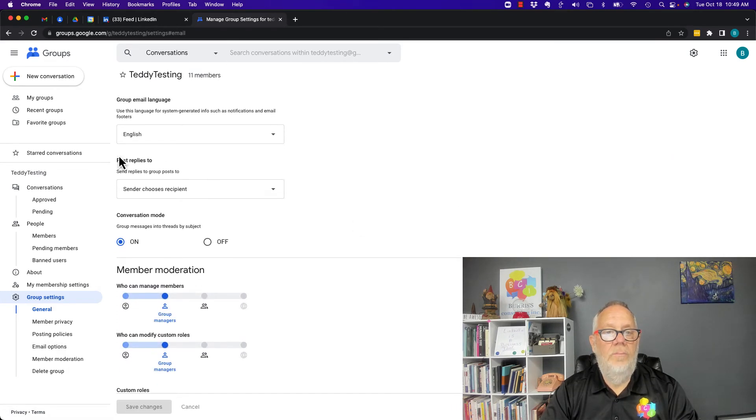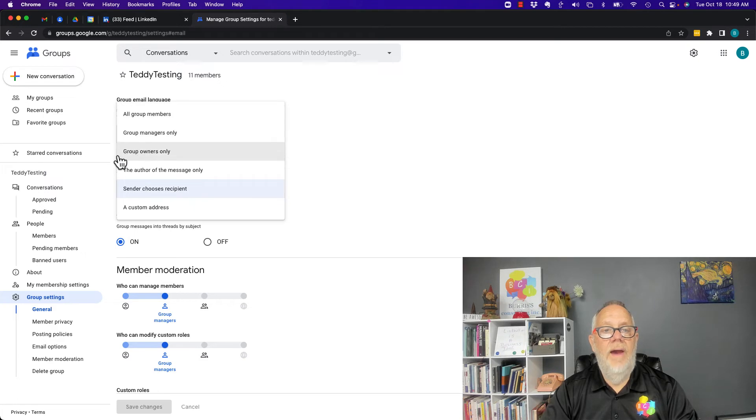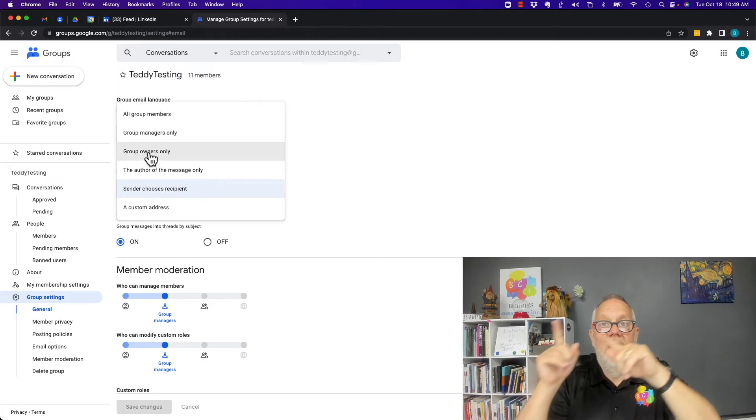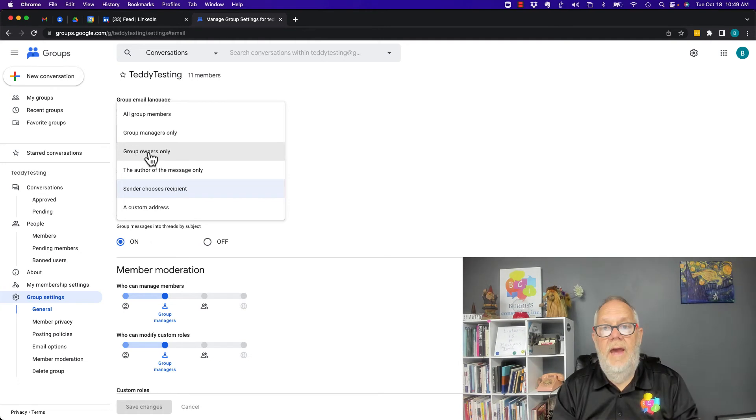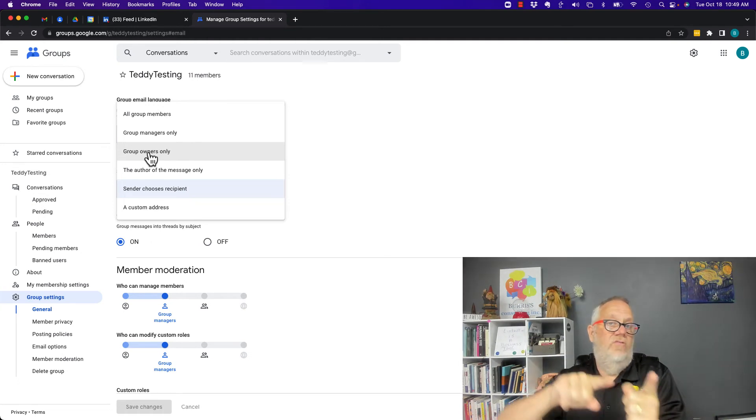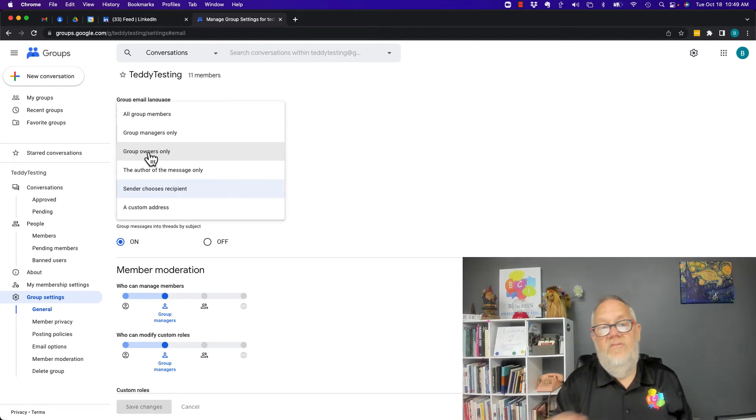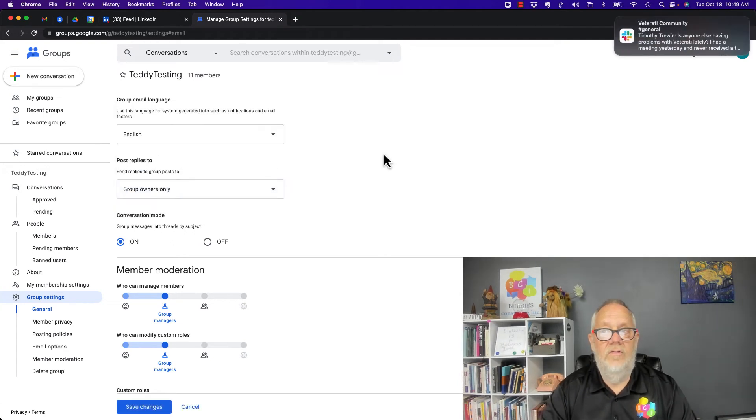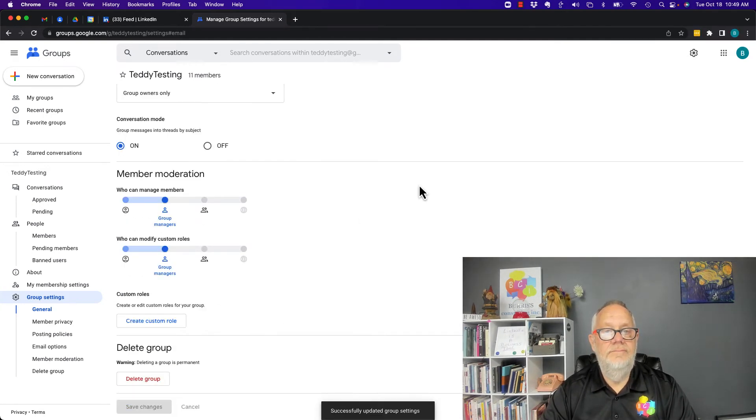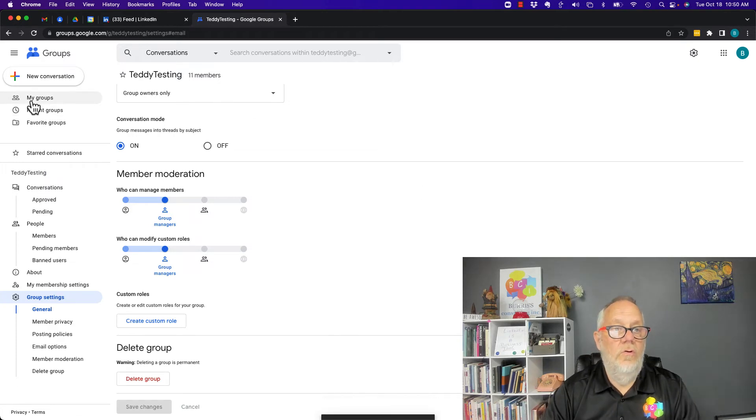One more thing to share with you that's important. Under Group Settings, under Email Options, you'll see Post Replies To. I recommend Group Owners Only. That way anybody who responds to the email that you send to this group, their responses will come back to you. Have them come back to the group owner. Once you're done changing that, hit Save Settings.